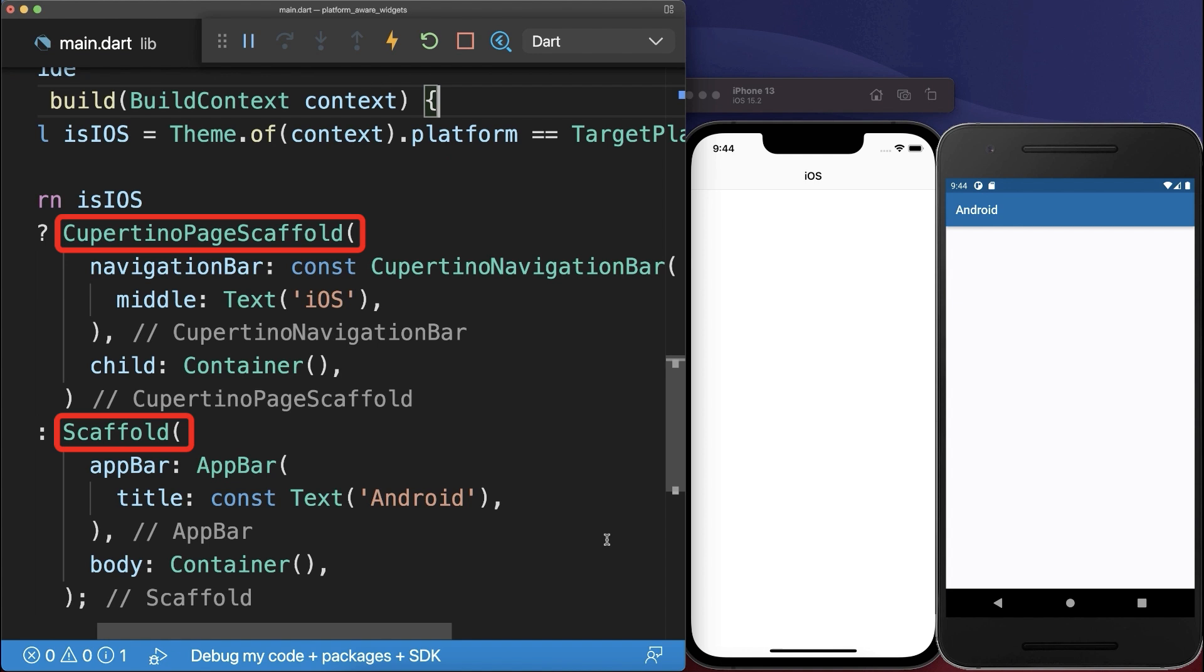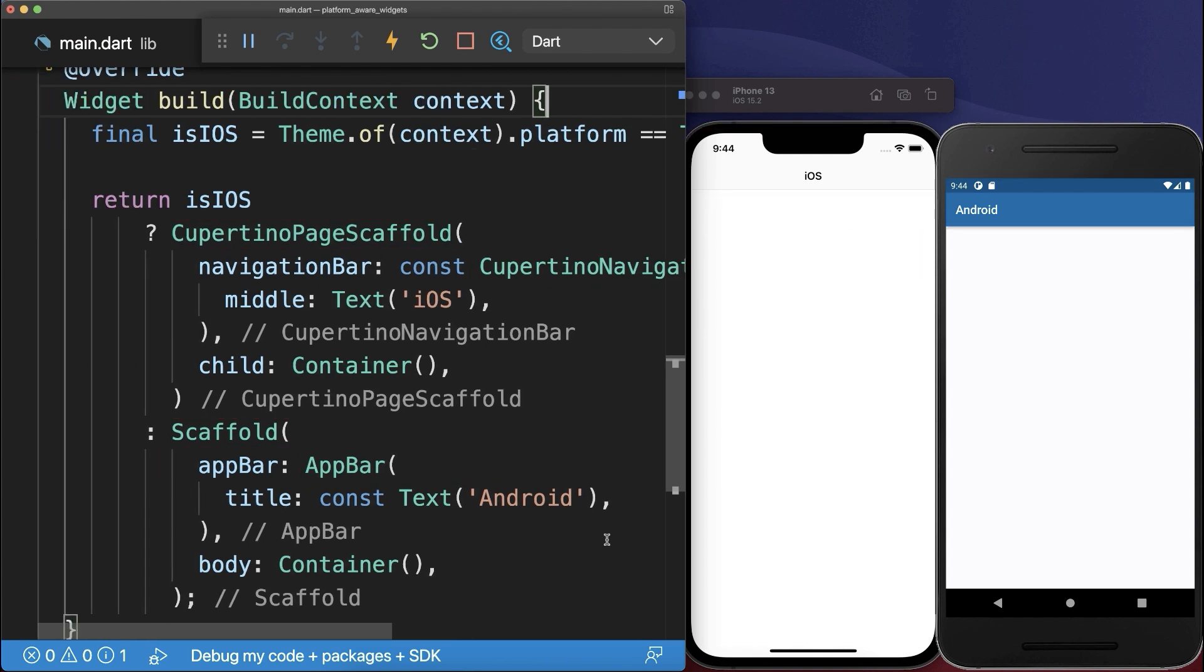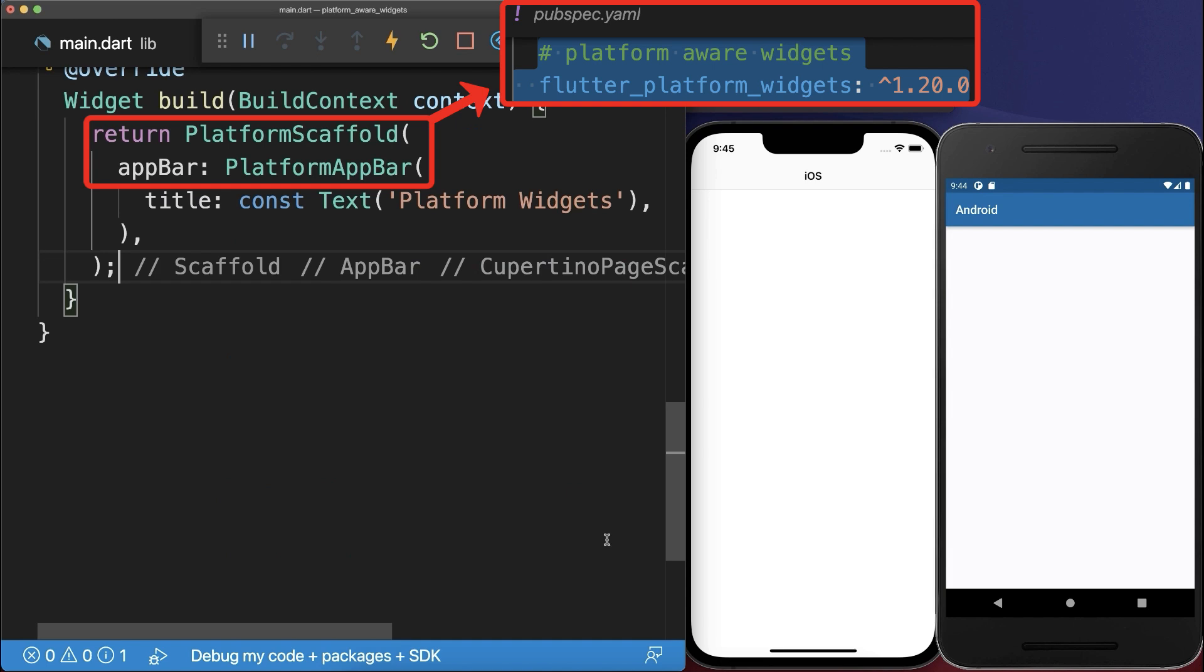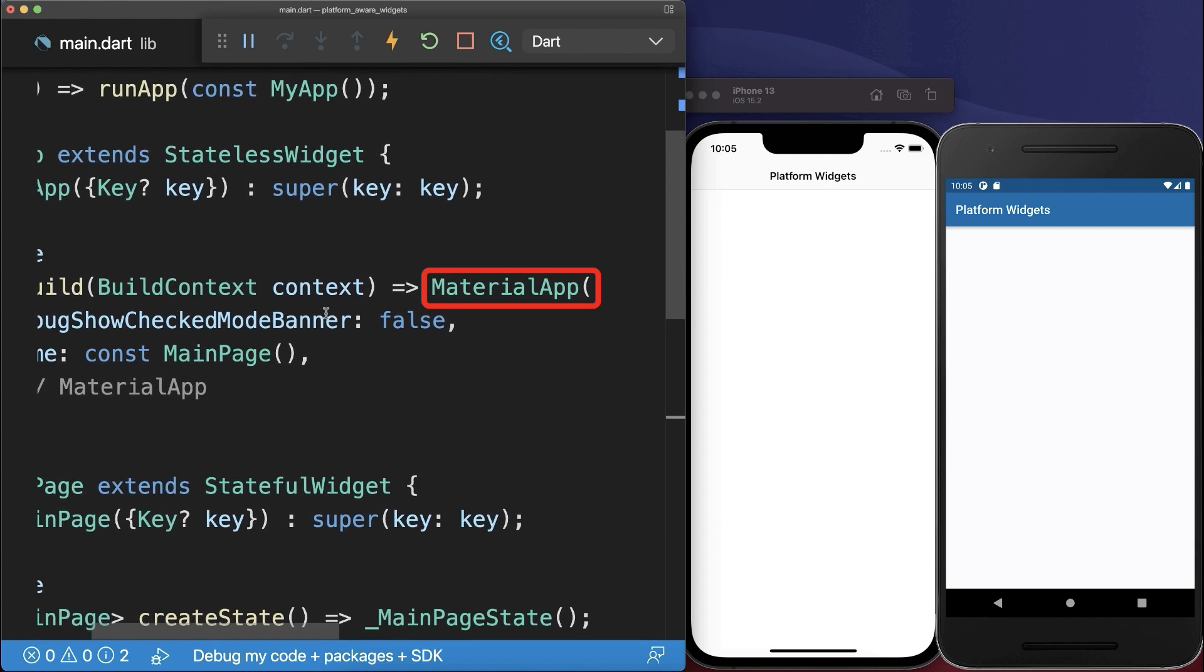Instead of doing this for the Scaffold, the AppBar and any other widget in your app, simply use PlatformAwareWidgets from the Flutter PlatformWidgets package. To make this work, you also need to exchange the Material App that is only for Android devices by the Platform App.